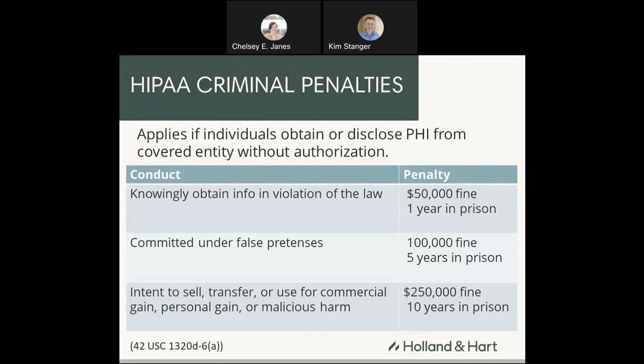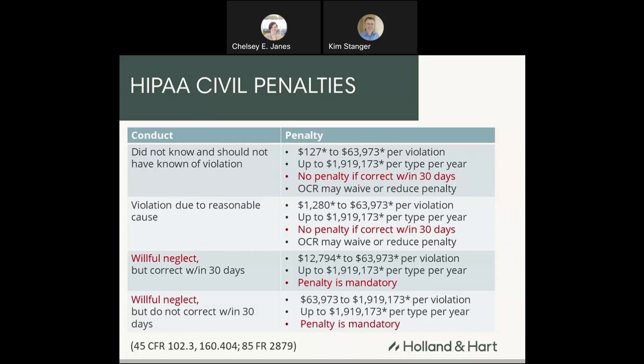What happens if you violate it? You may be surprised to learn that you can actually go to jail for a HIPAA violation. The HIPAA criminal penalties apply if individuals obtain or disclose protected health information from a covered entity without authorization. The penalties range from $50,000 and one year in prison up to $250,000 and 10 years in prison. So if you've got an employee who says they don't care about HIPAA because they're not a covered entity, you can point out that the feds can come after them for criminal penalties. But that's not the one most of you worry about — the most relevant is usually the HIPAA civil penalties.